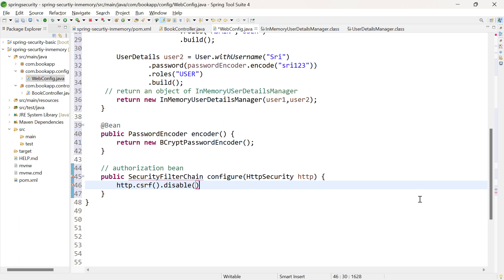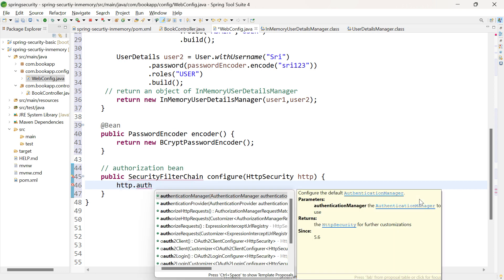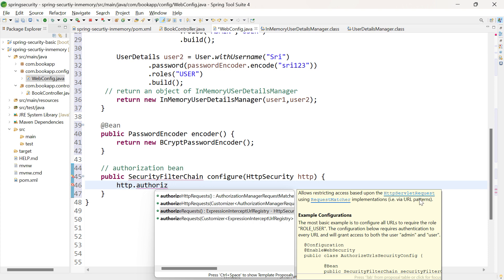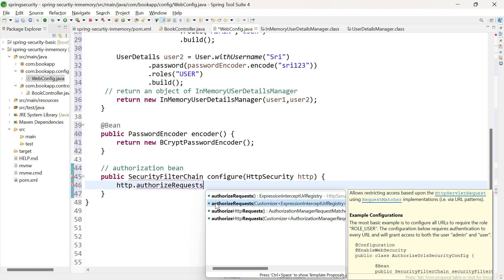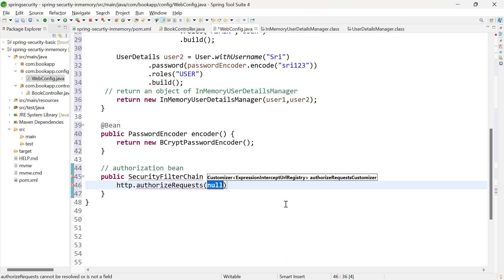csrf.disable() should be called only when the client of this REST API is a non-browser. If you are testing your REST API in the browser, you don't need to add this method — you can directly call authorizeRequests(). There are four methods shown; the first two are for Spring versions 3.0.x and above, and the other two are for versions between 2.7.x and 3.0. Let me select the second method, which takes a Customizer as parameter — a functional interface.